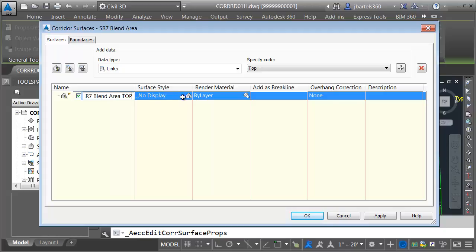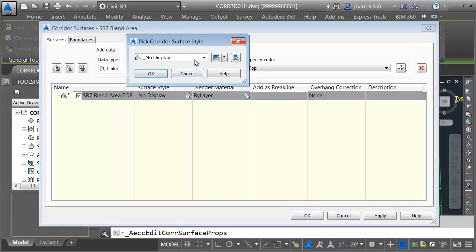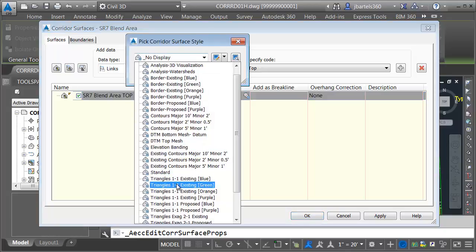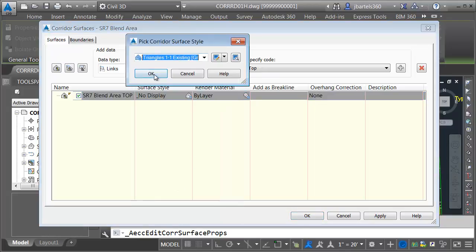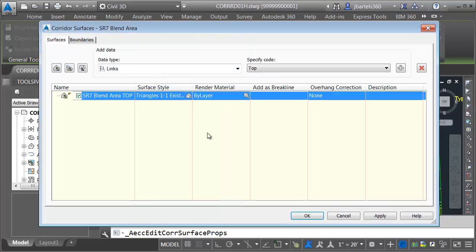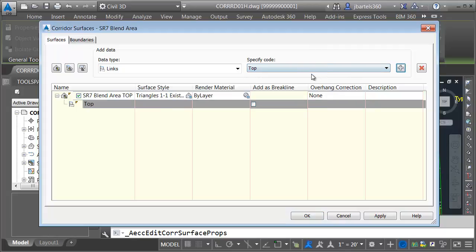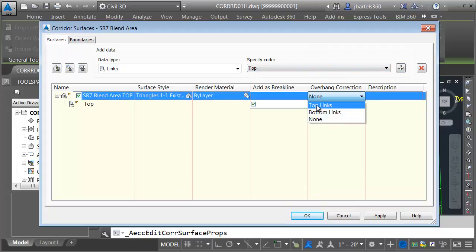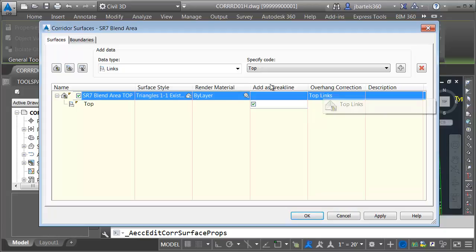For the surface style, I'm going to choose Triangles 1-to-1 Existing Green, same as before. Let's add some data for the surface to triangulate to. I'd like to select all of the top links and add those to the surface.